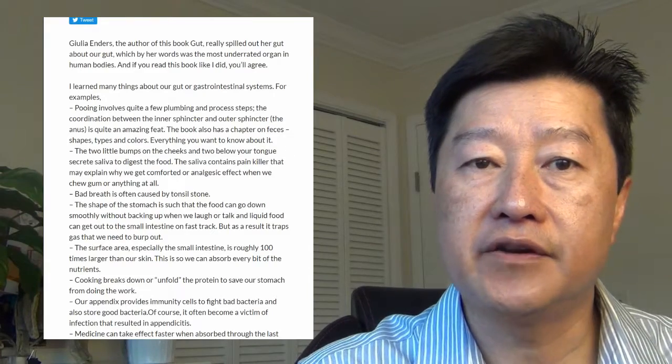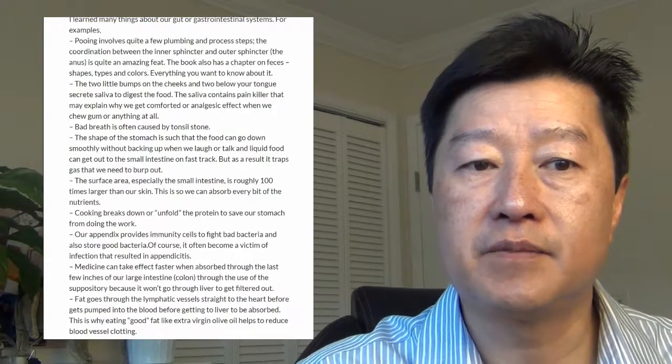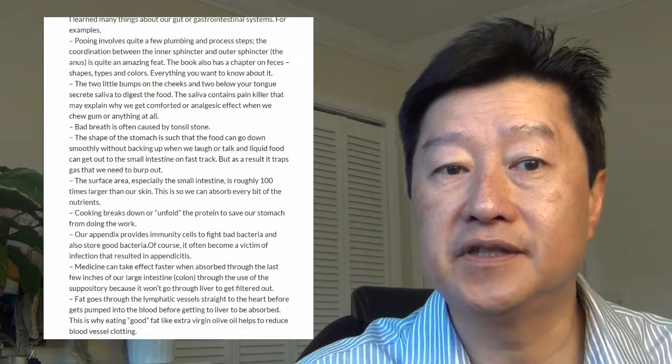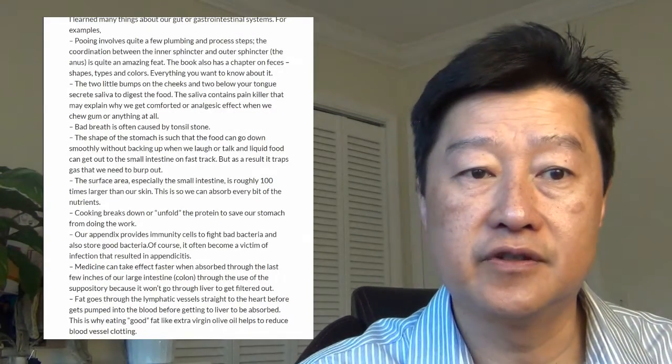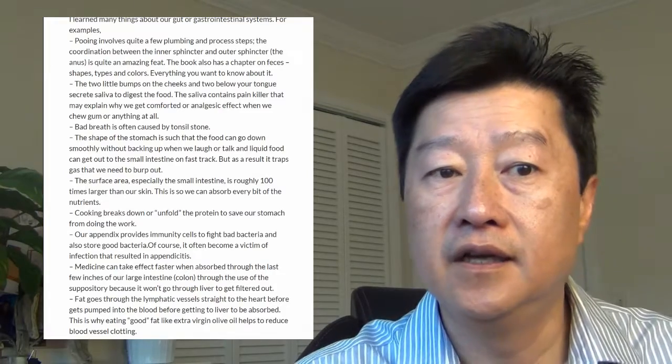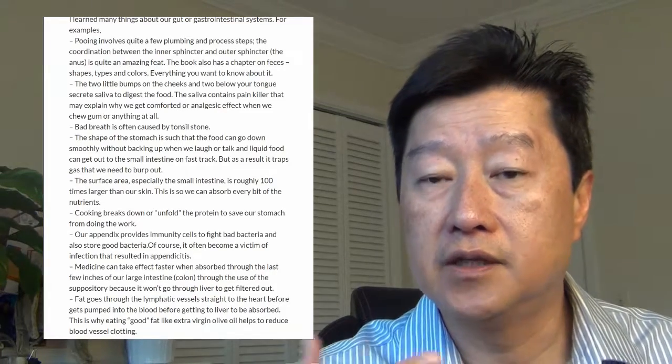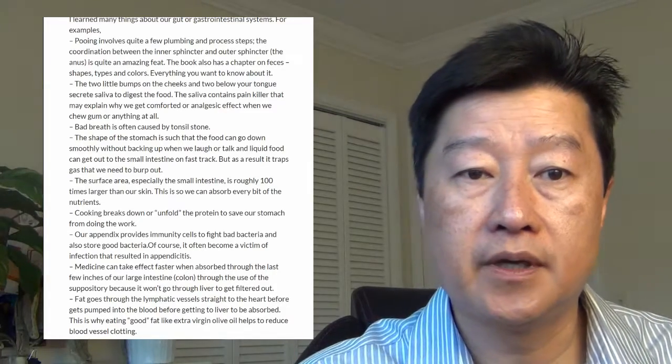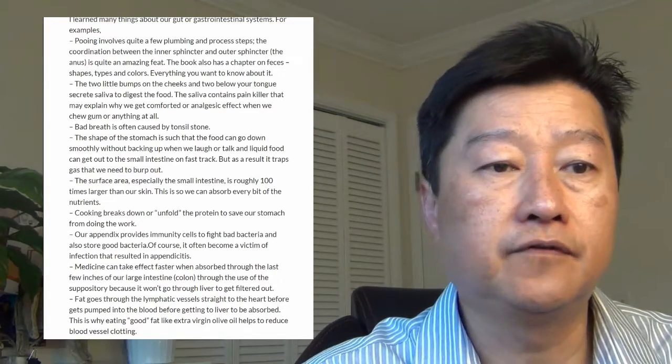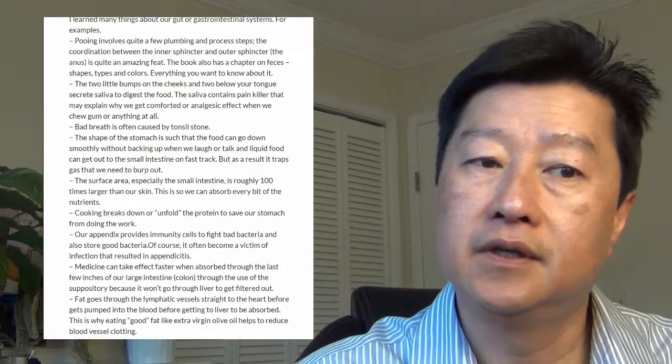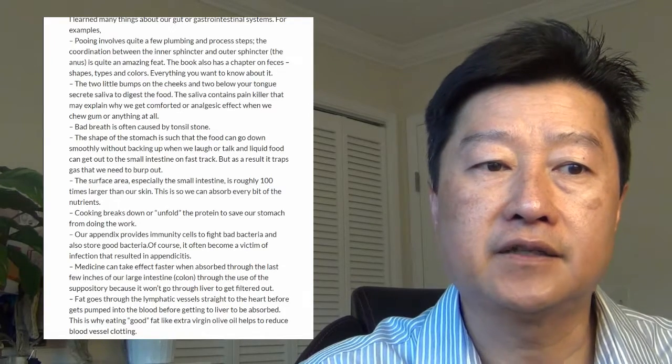The surface area, especially of the small intestine, is roughly 100 times larger than our skin. This is so that we can absorb every bit of the nutrients from our food. Interesting fact.